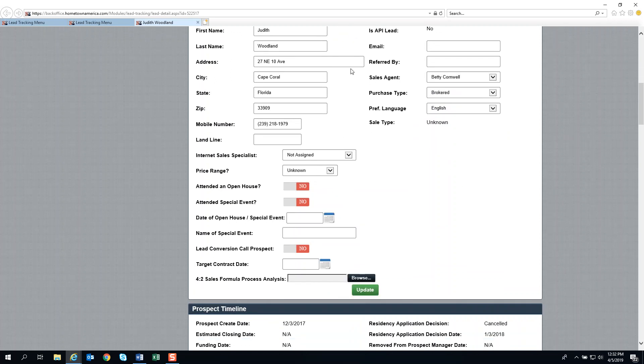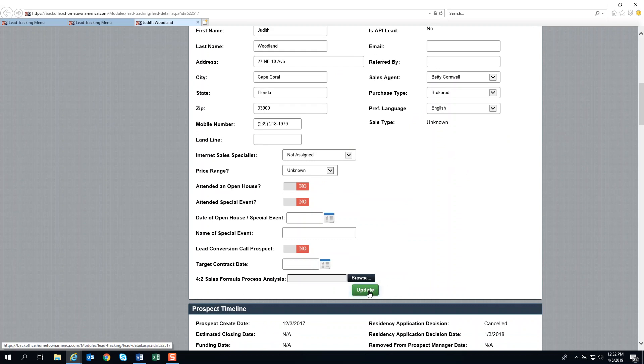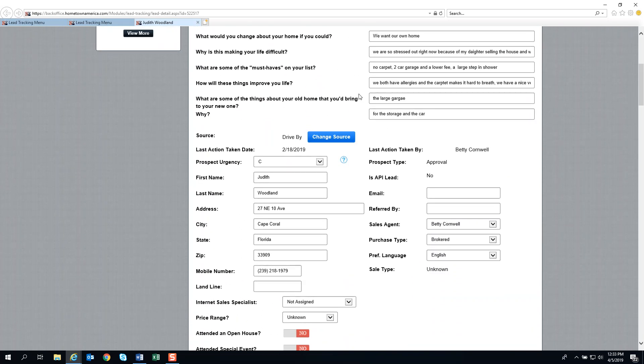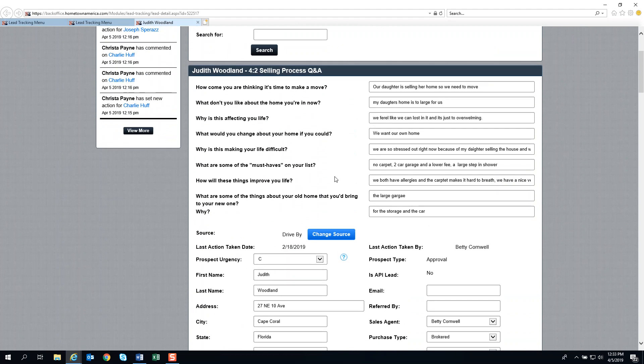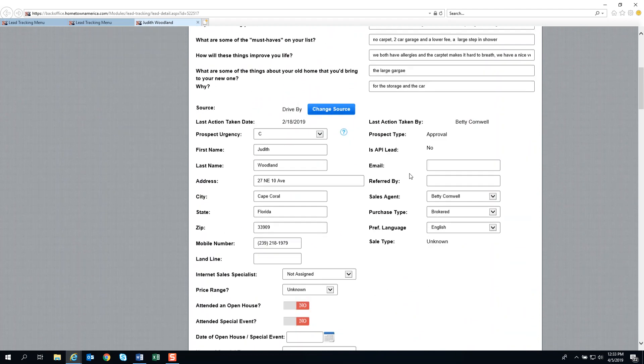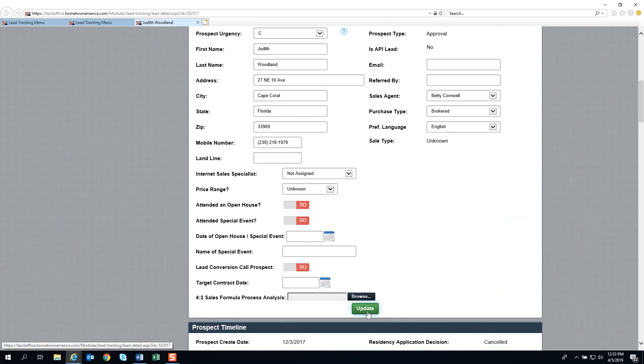Whatever you do here, whenever you manipulate this information, you always want to hit the update button. Don't lose your work. Don't rush through this and forget to update it. If you don't do that, your data will be lost.